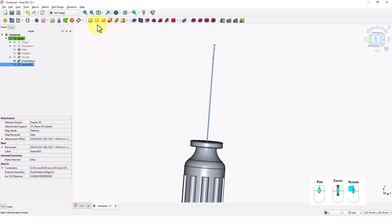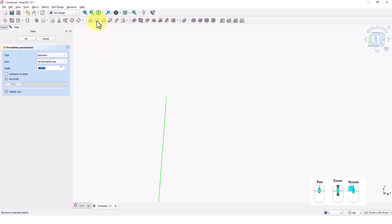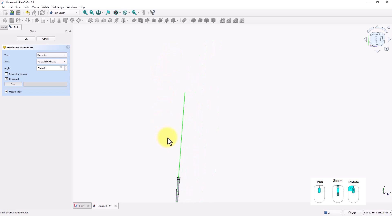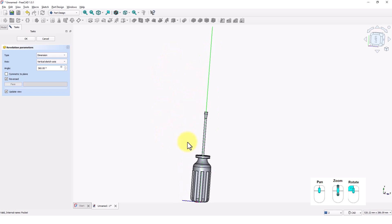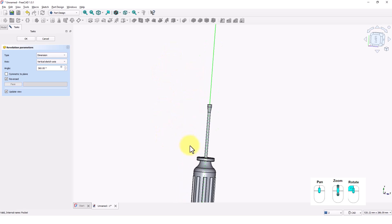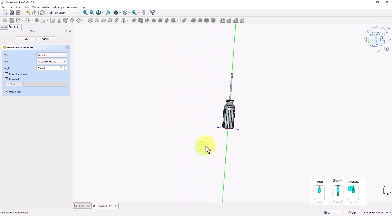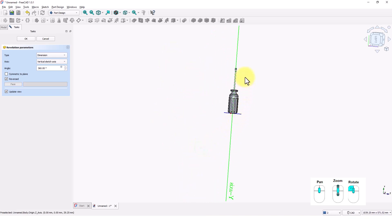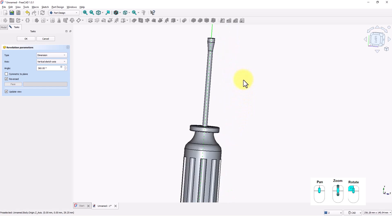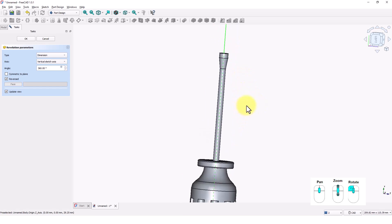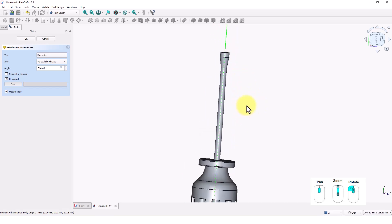Click on the revolve command. If you don't see the full model, zoom out or right click and select fit all option. Click OK.